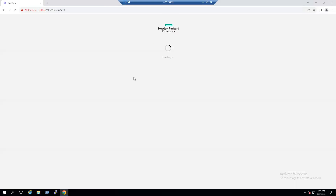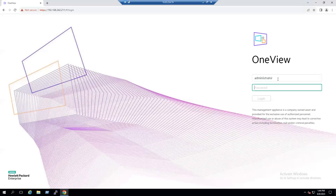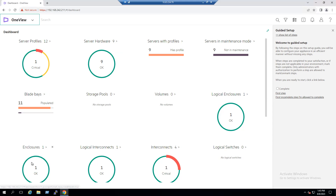To log into HPE OneView, open the HPE OneView console and log in. Once logged in, we can see the dashboard. The dashboard shows we have 12 server profiles, nine server hardware items running, and currently only one Synergy Frame enclosure configured in this OneView. In the future, if you want to add multiple enclosures, we can do that using this tool as well.